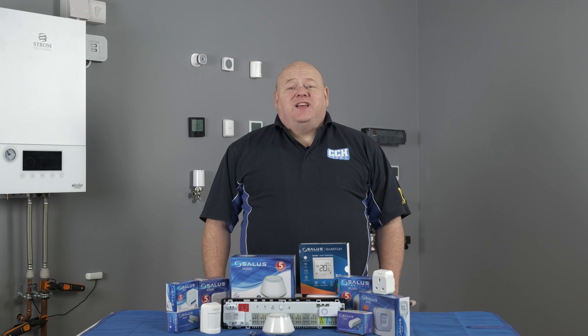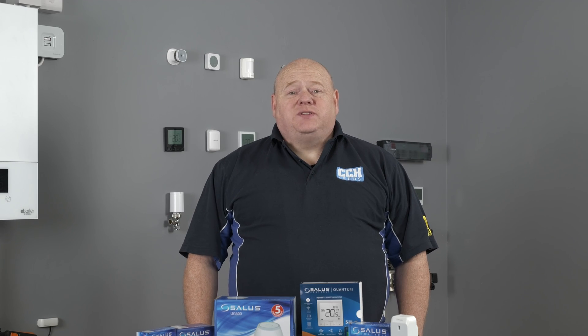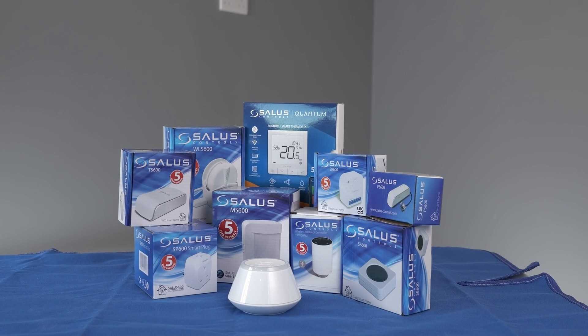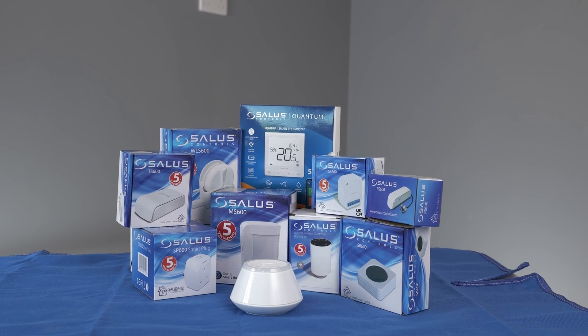My name is Alan Hart and in today's video I'm going to show you how to set up one-touch rules. This is part of the Salas Smart Home range.